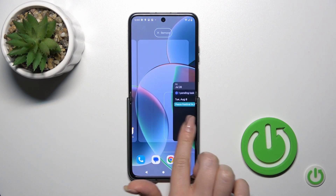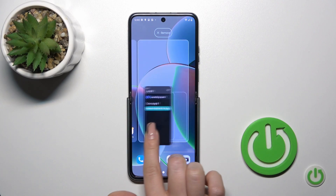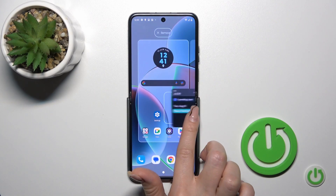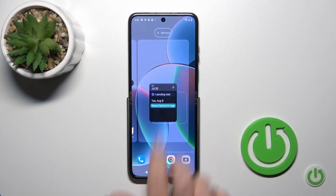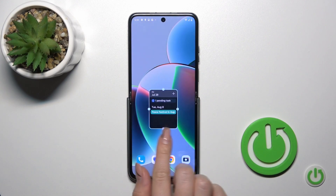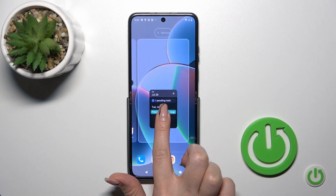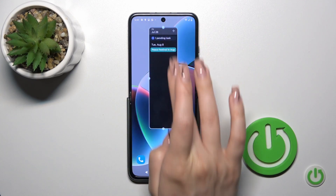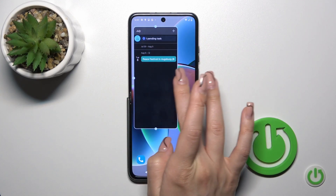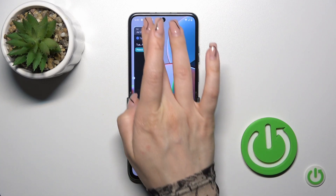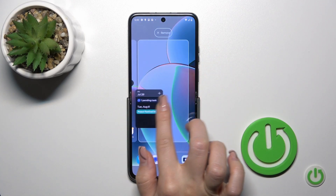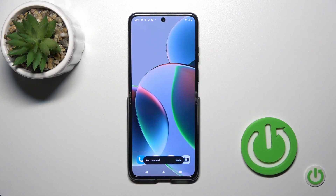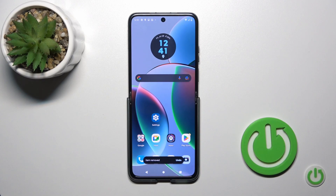If you want to move widgets on the home screen, between screens, or just create new screens, you should just hold and drag it. To resize the widget you should also hold it for a while, and after that you can make it bigger or smaller. To remove it from the home screen, hold it and drag it to the remove icon.